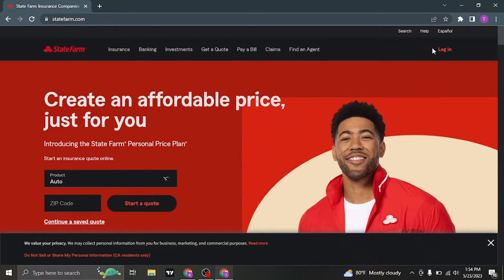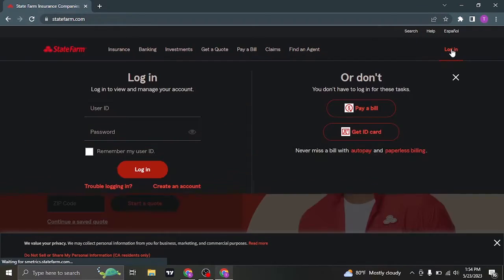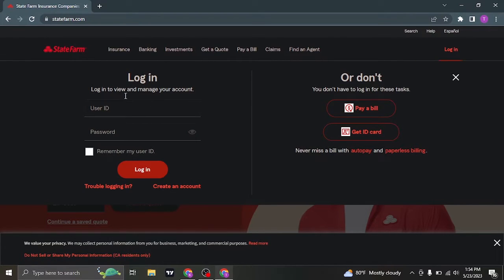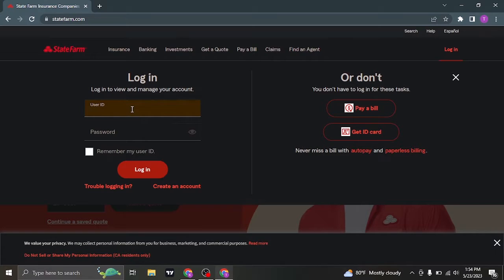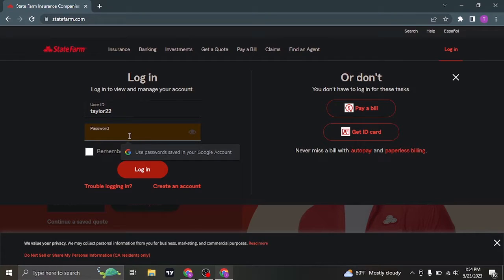So click on login on the top right and this login form will open up. In this first box, type in the user ID that you created while signing up and in the second box, type in the password.